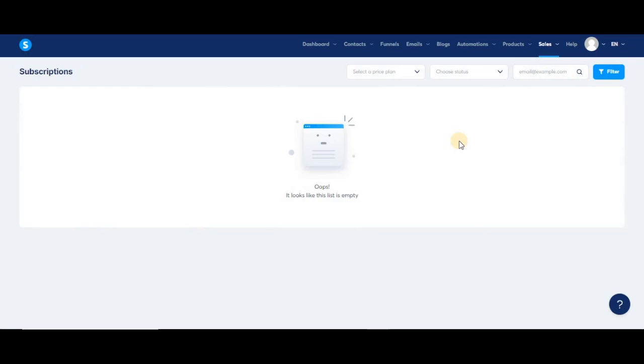You'll see your customer's name here, and when you click on it, you'll be able to see the funnel that contains the order form where they subscribed. Each subscription will have its own three-dot menu where you'll find the option to cancel their subscription.